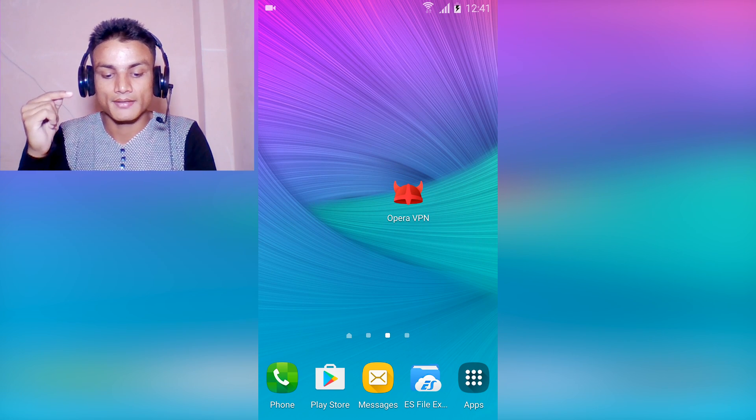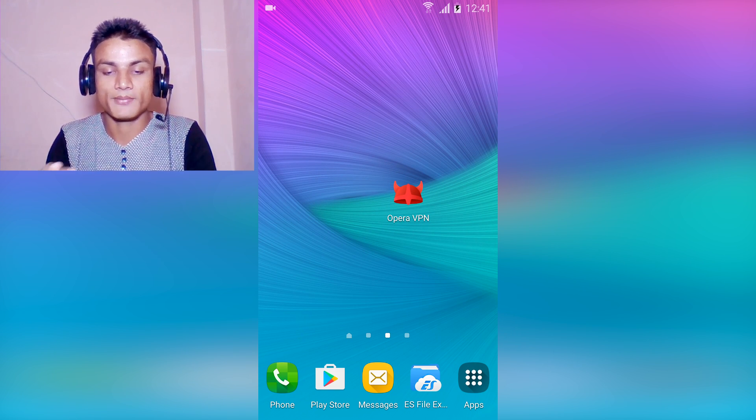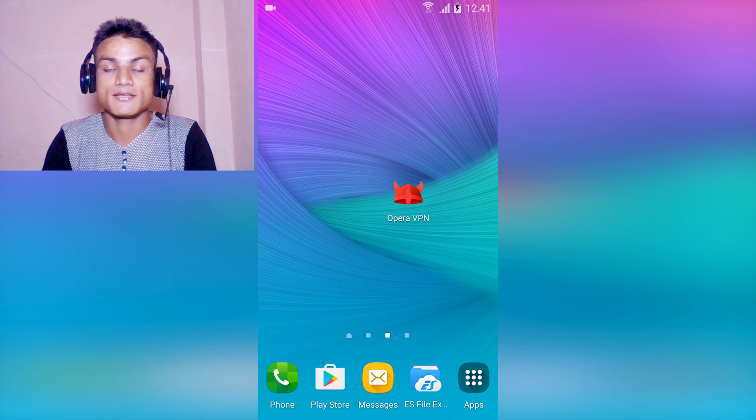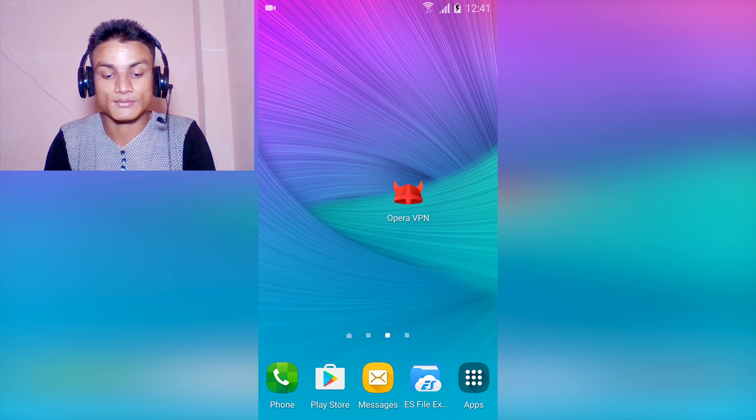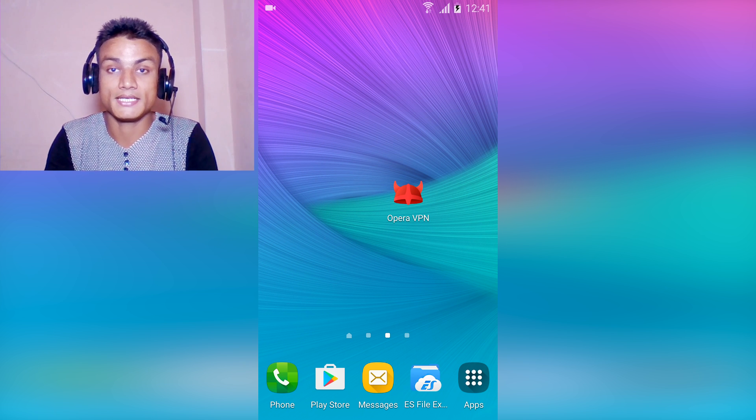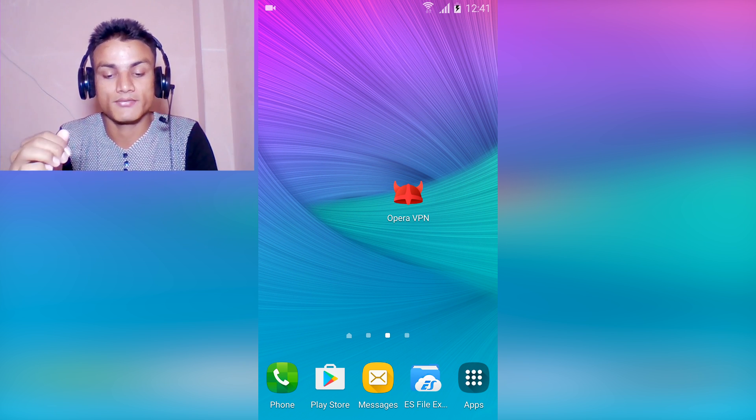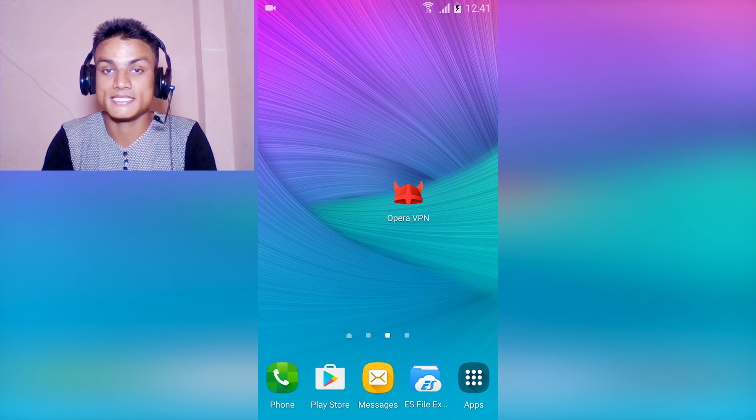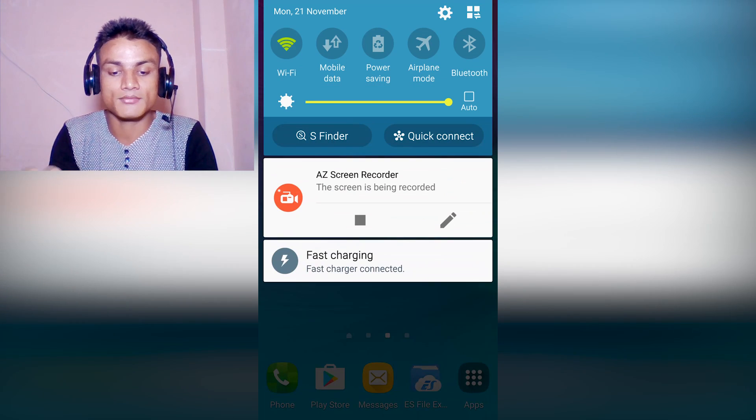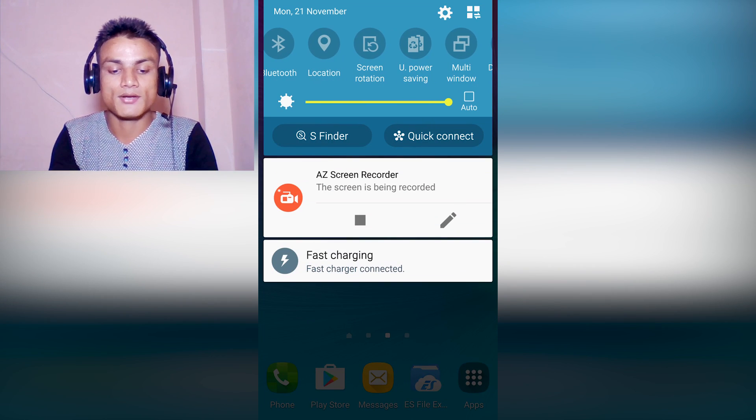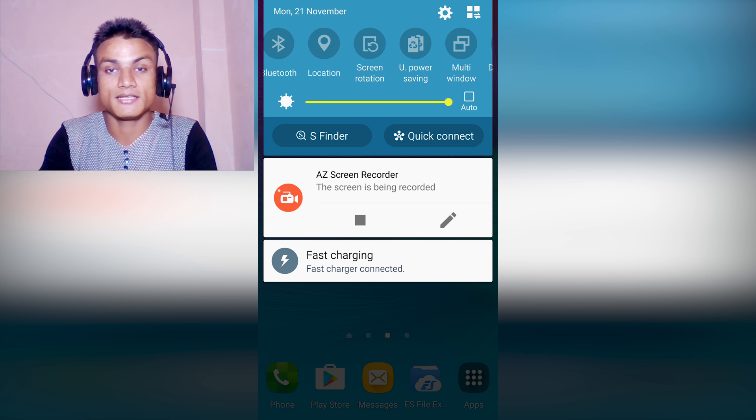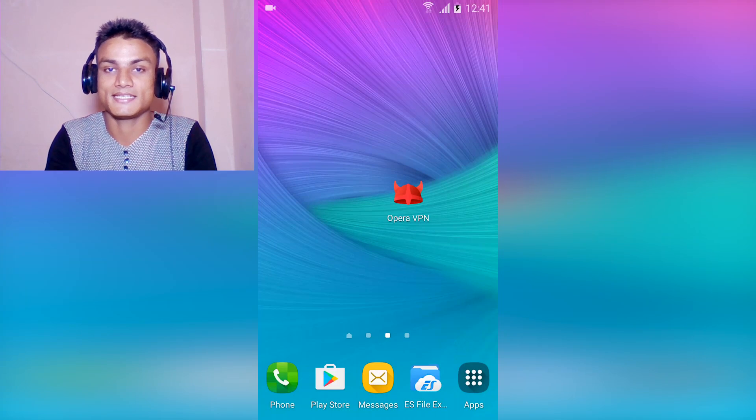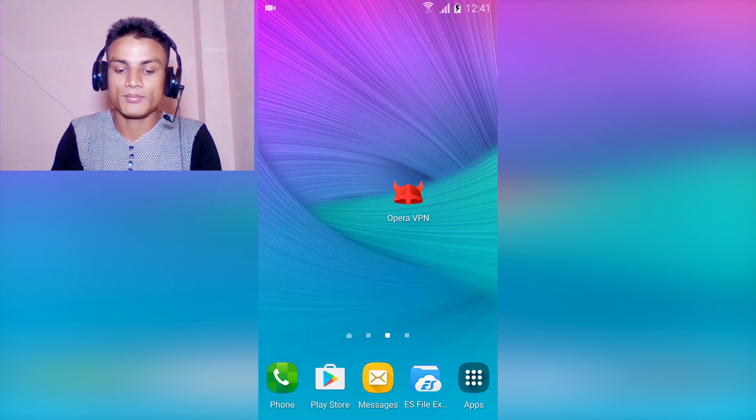First, you have to download Opera VPN. This is a VPN from Opera Software, very new and absolutely free and amazing. You don't have to turn on location or anything, just leave it as it is.